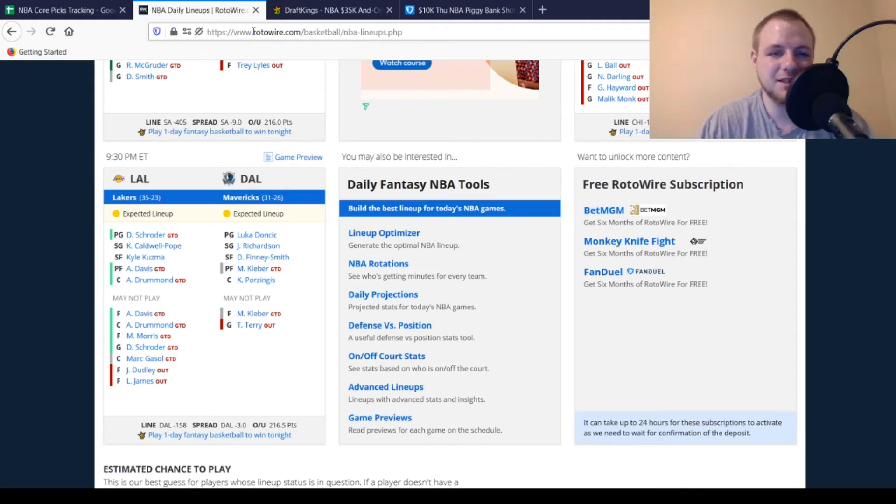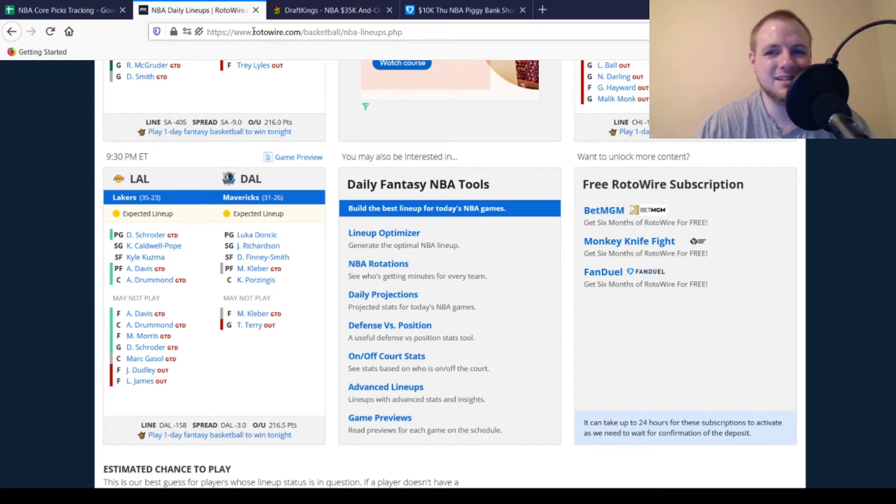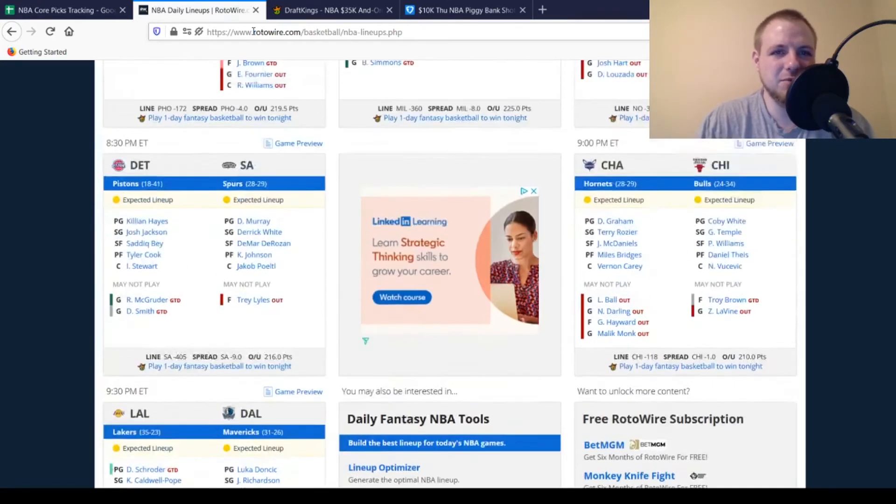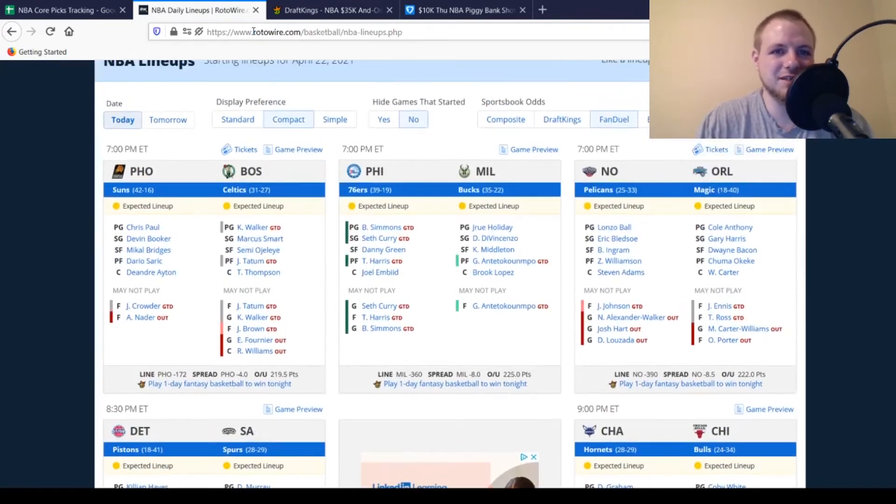But that's a quick little rundown on the injuries for today's slate. Once again, six-game slate. A little bit smaller slate. Probably play a little bit lighter today. But we'll get moved over to DraftKings and talk about my picks over there.